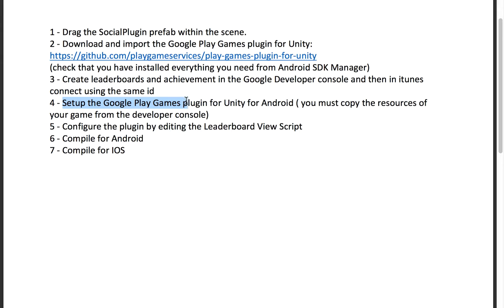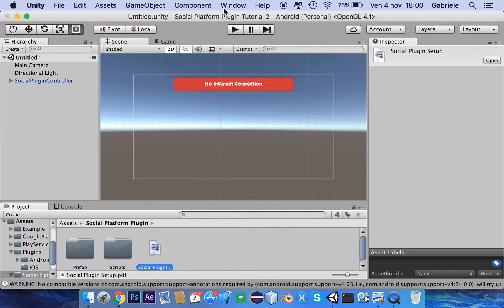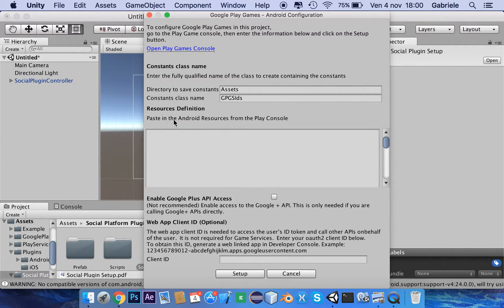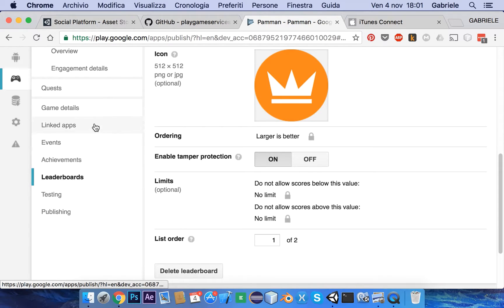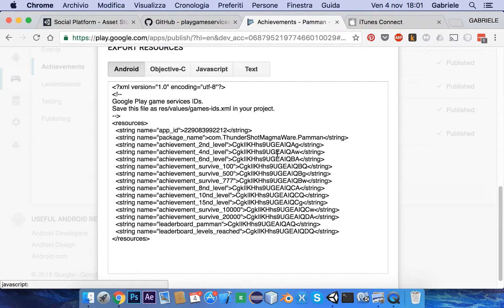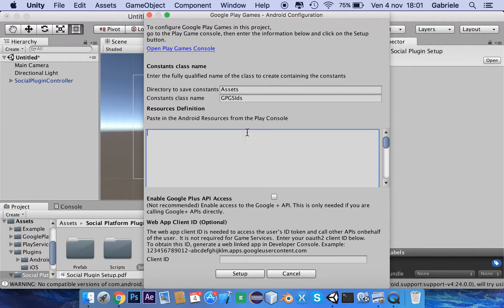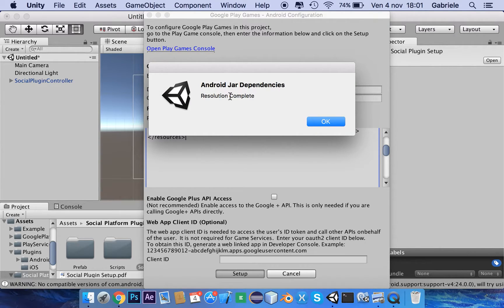Now we have to set up the Google Play Games plugin for Unity for Android. To do this, open Windows, Google Play Games, Setups, Android Setup. We have to find the Android resource from the Play Console. Open your game's config, go to a key element or leaderboards, click 'Get Resource,' copy it, and paste it. Click Setup.